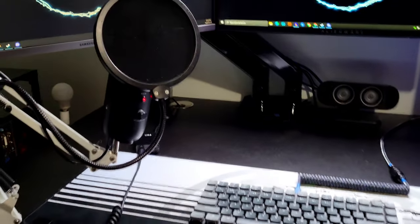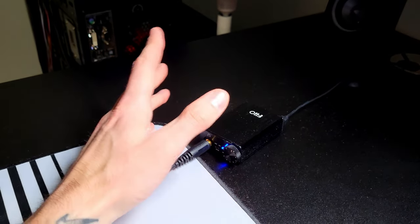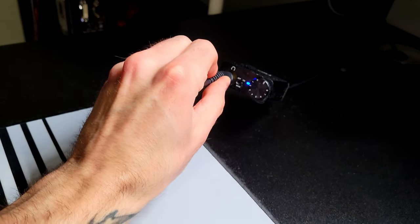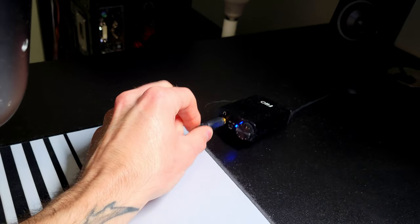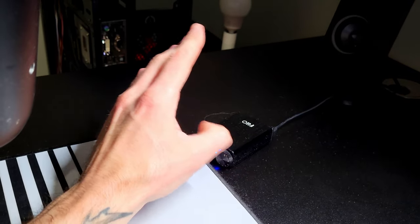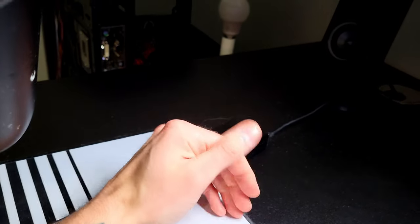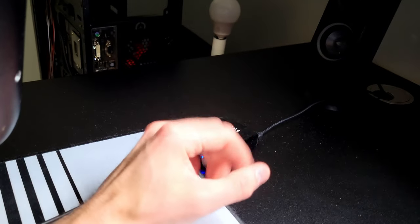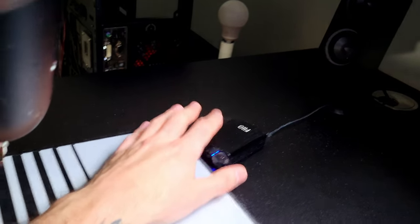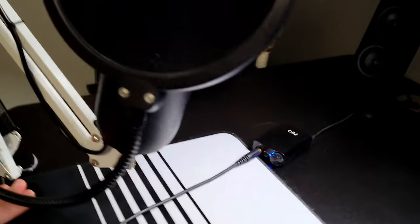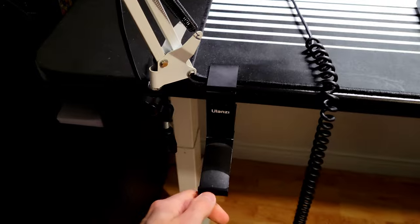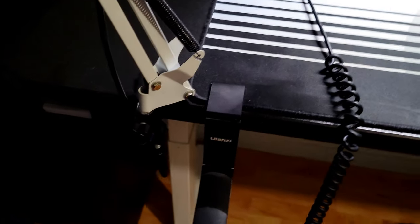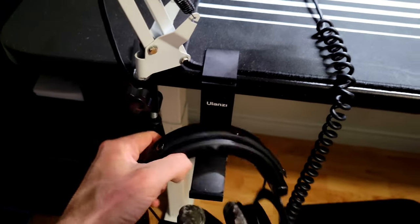So these are plugged into the Fiio E10K DAC amp. When I purchased this, I didn't know as much about audio as I do now. But it's definitely a nice little DAC amp combo to have. I don't think it's the best choice for the Bayer Dynamics DT 990 Pro 250 ohms. But I still really do enjoy it. And eventually when I get a more complex audio setup with an XLR microphone and all that, I might have to swap this out. This is just a small Ulan Z headphones mount stand. So you don't want to have them laying on the desk all the time.